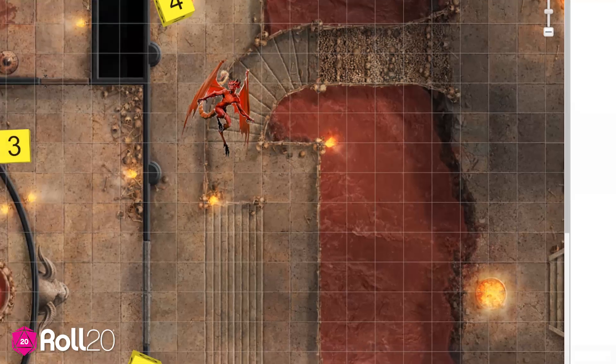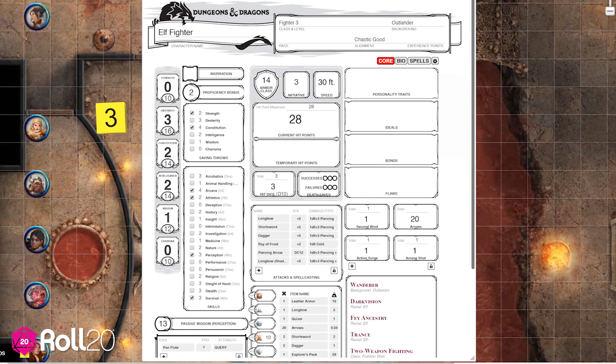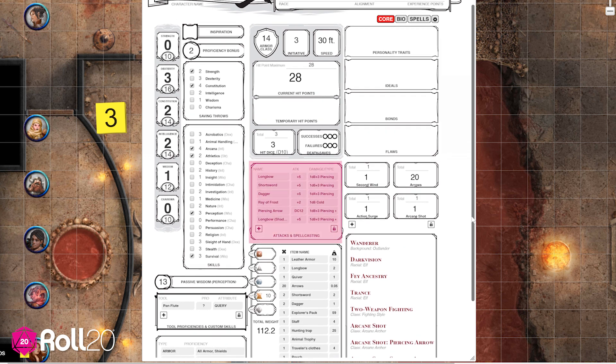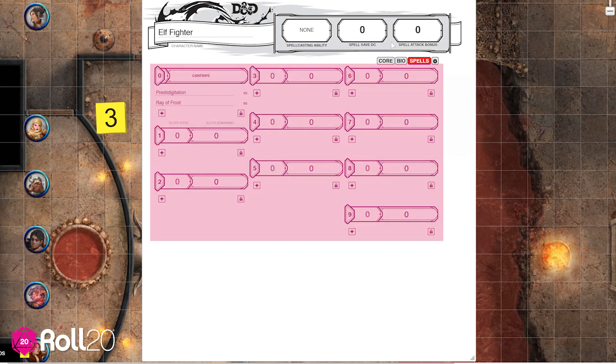The character sheet is set up with click-to-roll abilities, which means we can click on just about any skill, weapon, or spell, and it will roll the dice and do the math for us.